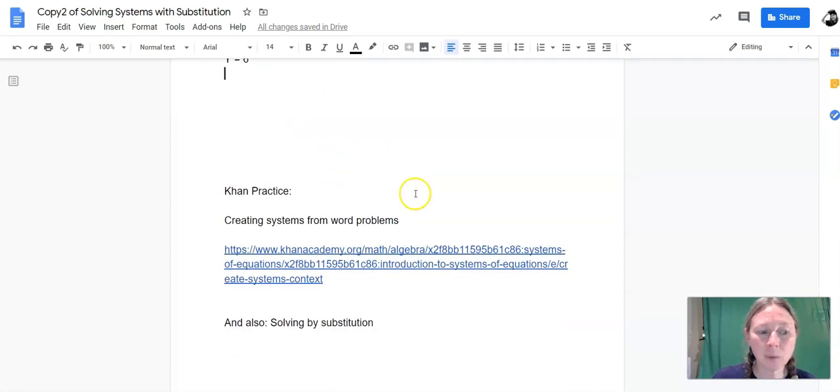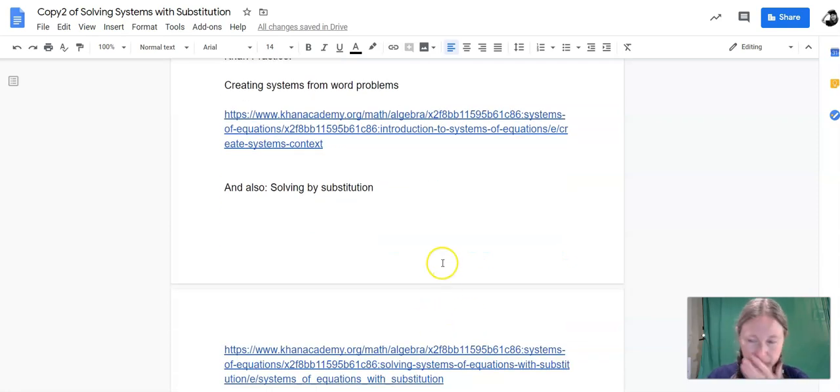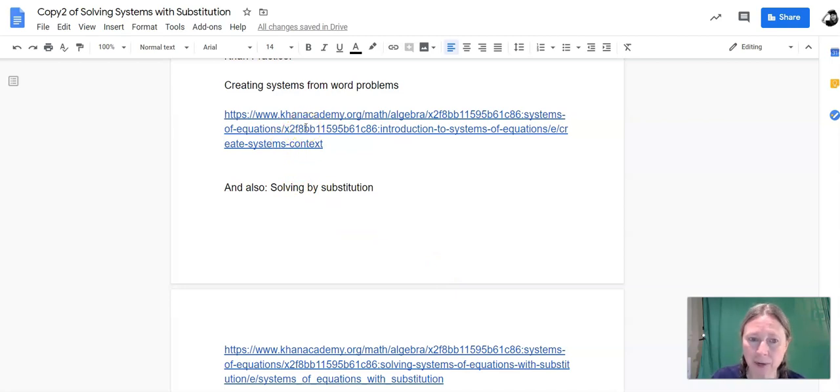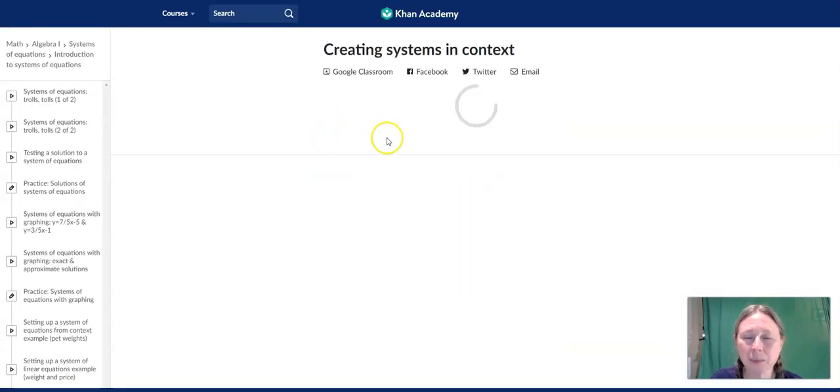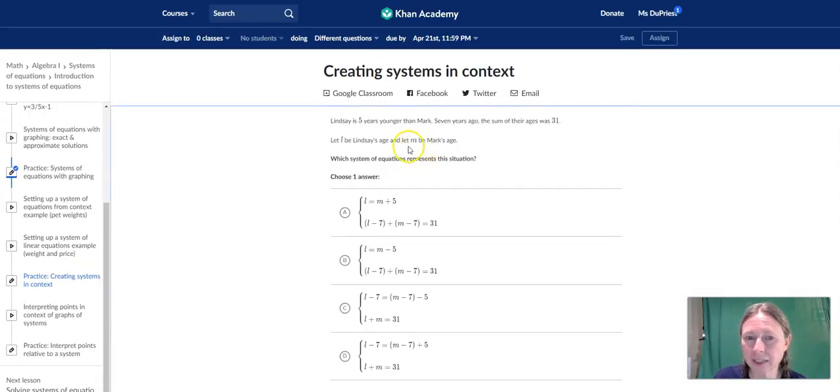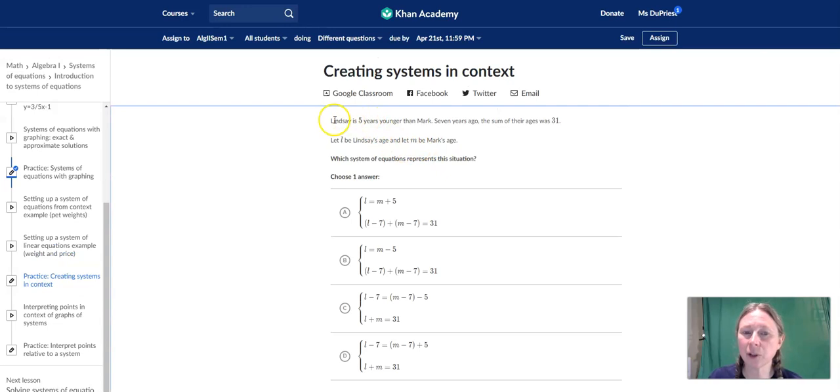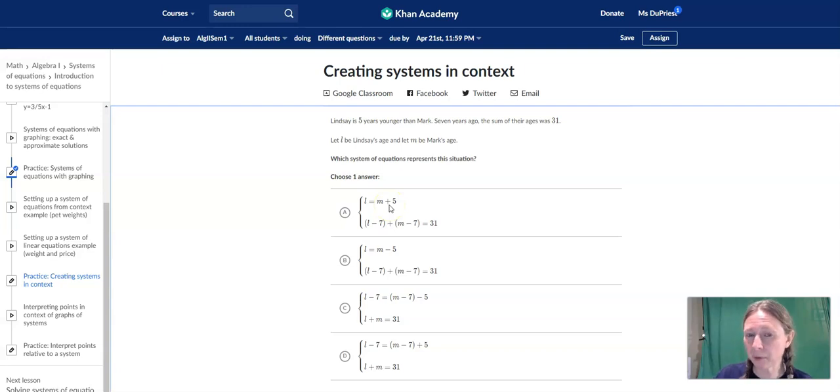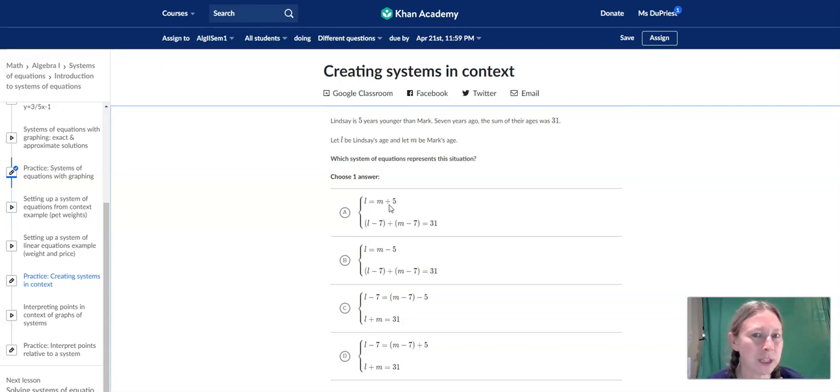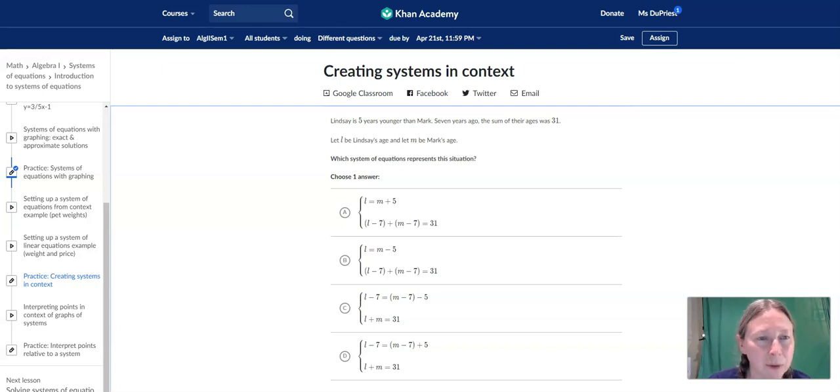For your homework assignment that goes with this lesson, there's two sets of Khan Academy problems. The first one is not solving systems of equations. It's writing systems of equations. So if I click on this link here, it takes me to creating systems in context. And so you're going to see a word problem situation, and you have to pick a system that matches that word problem. So these kinds of things do come up in real life from time to time. I've used systems to solve problems that have multiple variables and multiple constraints. So it should be a helpful tool for you to just learn how to model with systems.